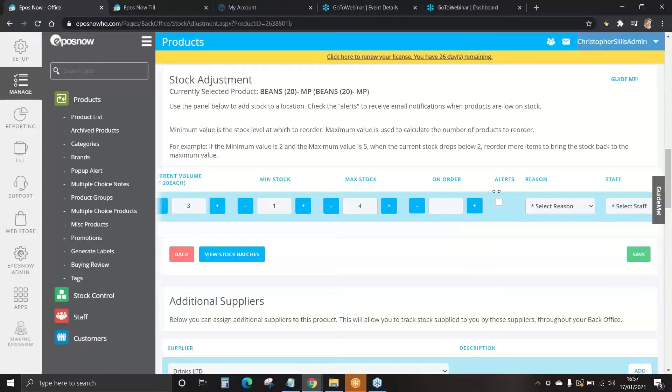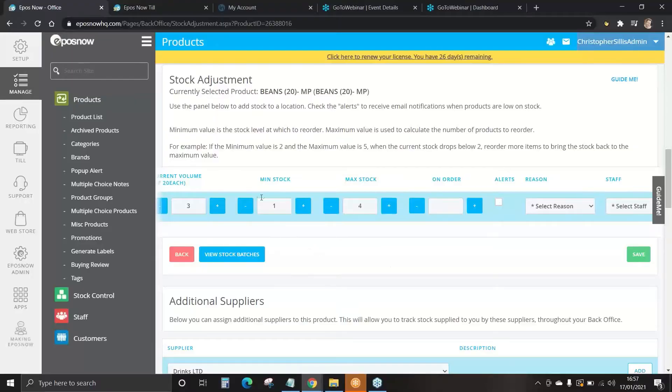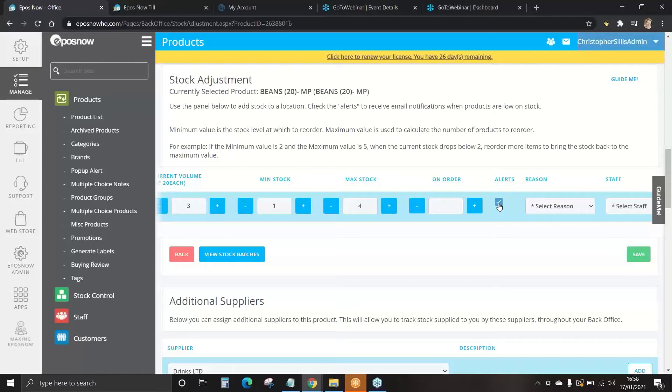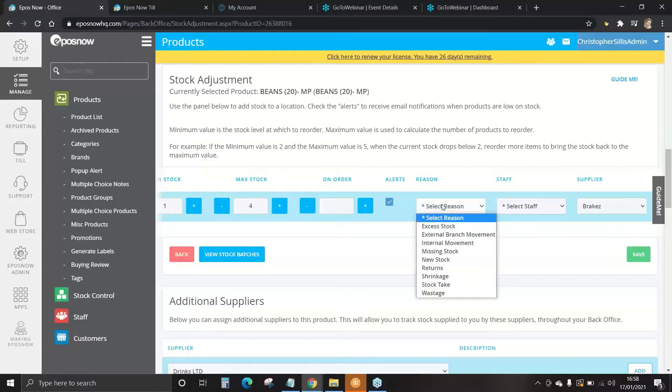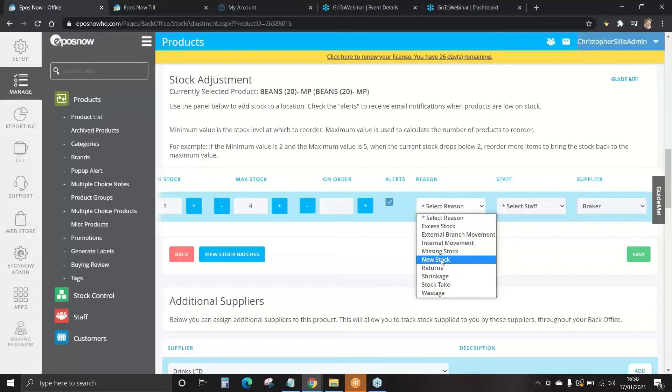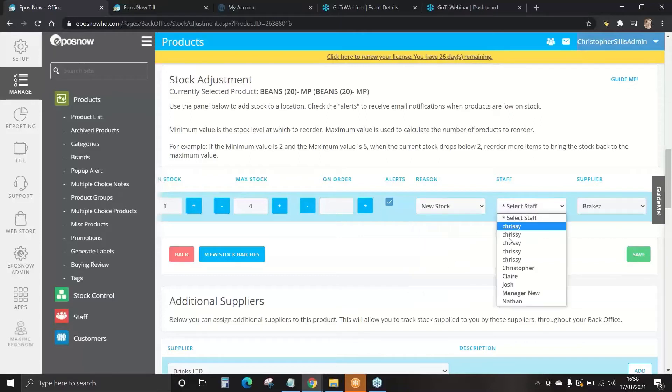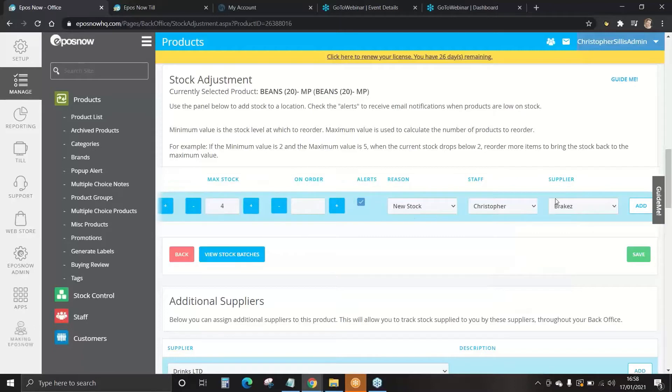We have an alerts box. This is to receive a notification when we have run down to our minimum stock value. For email alerts, we'll tick this box. This goes to your stock email address when creating your locations and devices. Your stock email address would be in there. And finally, we select the reason. The reason for adding this at the moment would be classed as new stock and the staff member that added this in. We have our supplier with this product and we can press add.